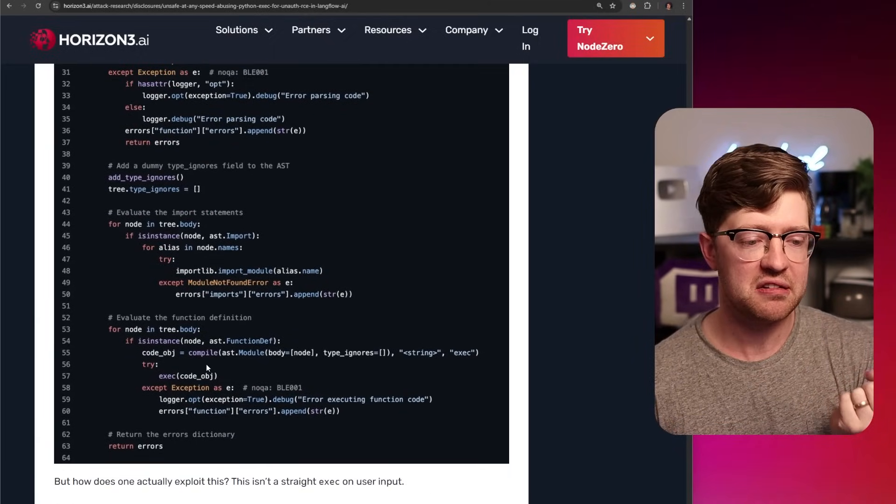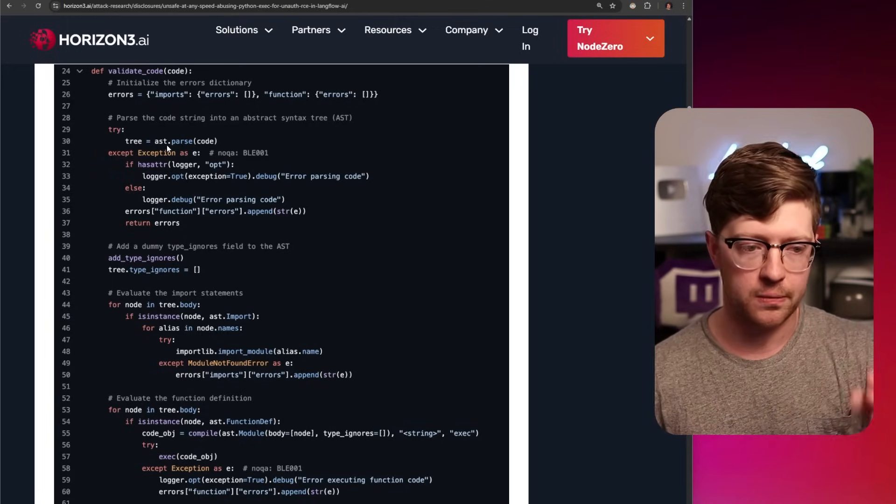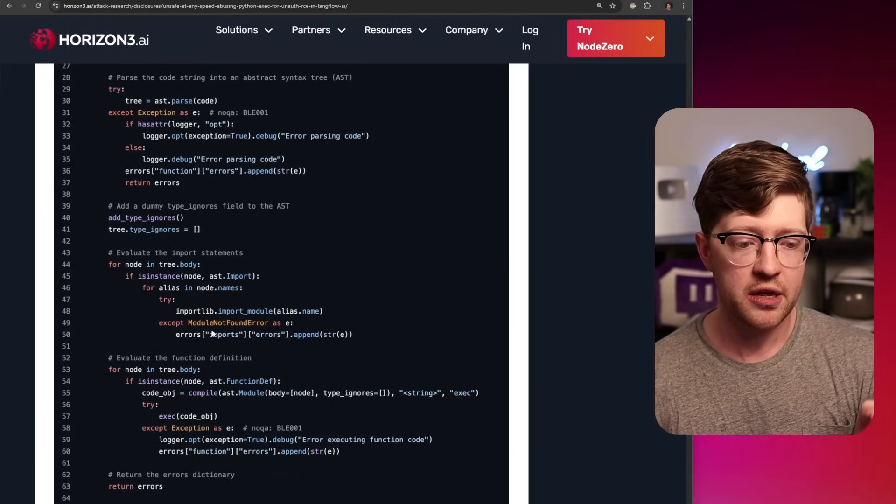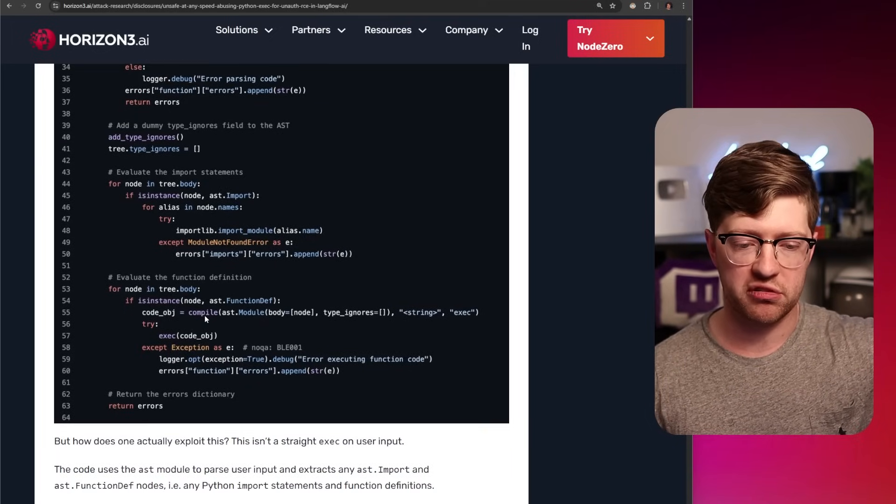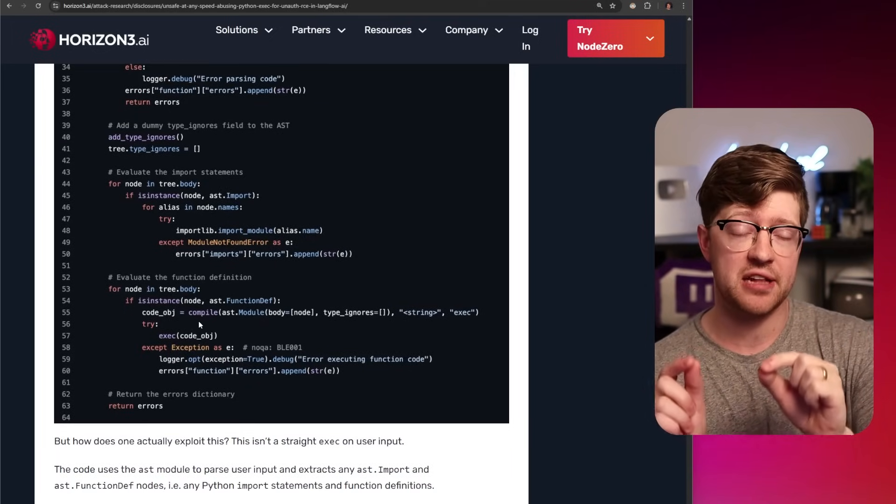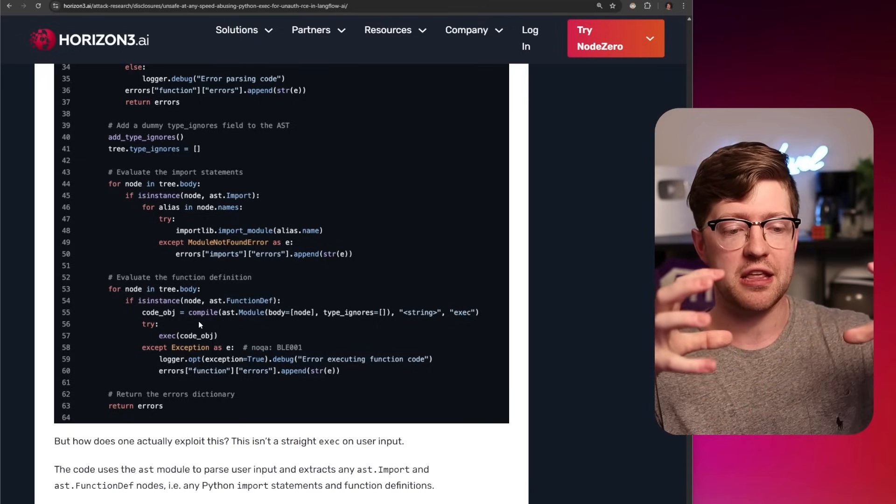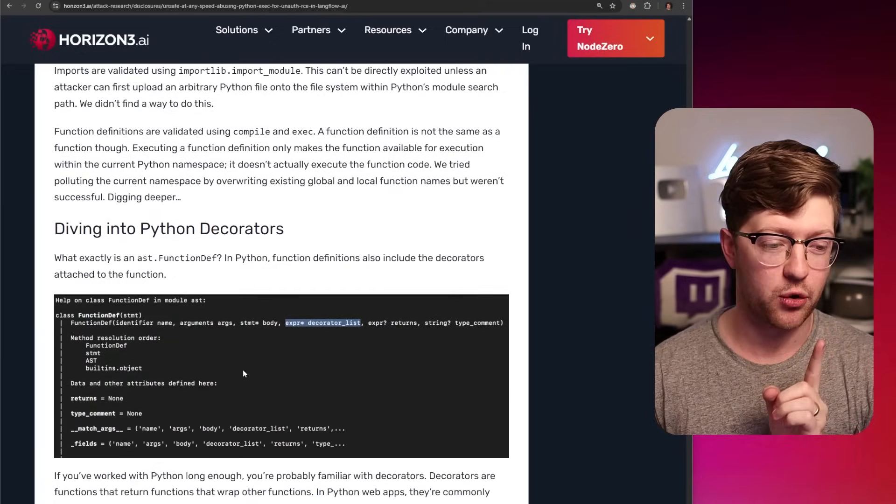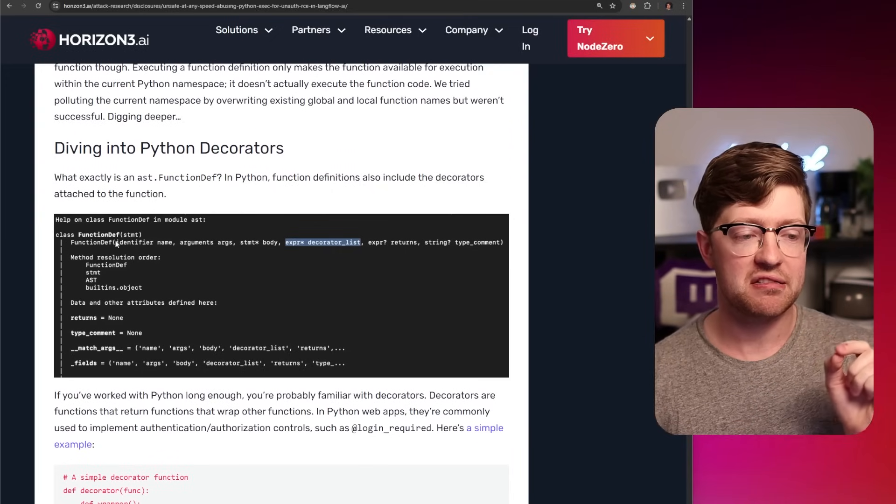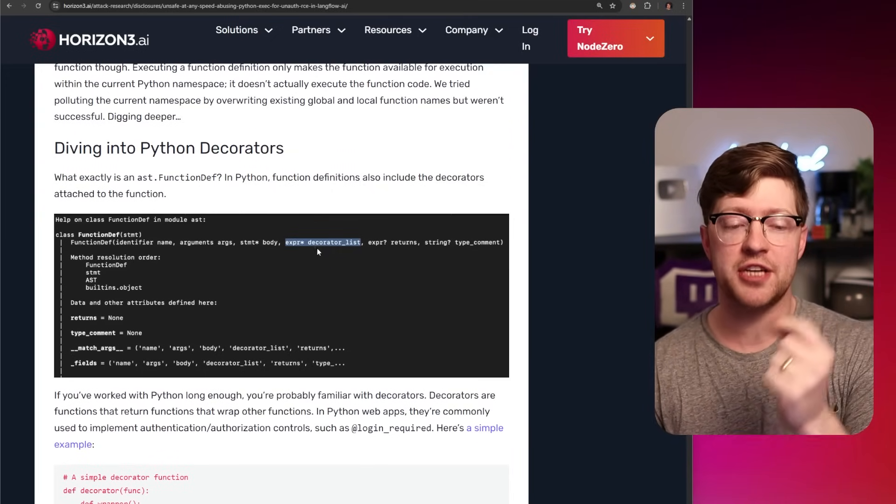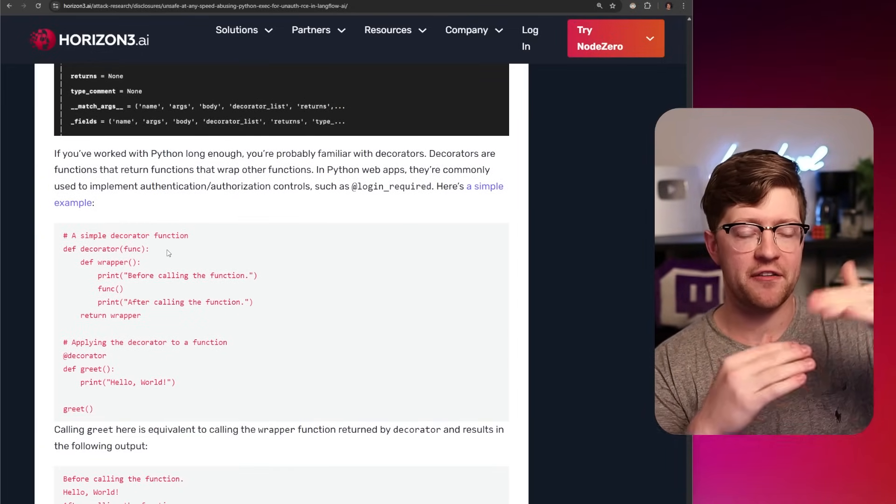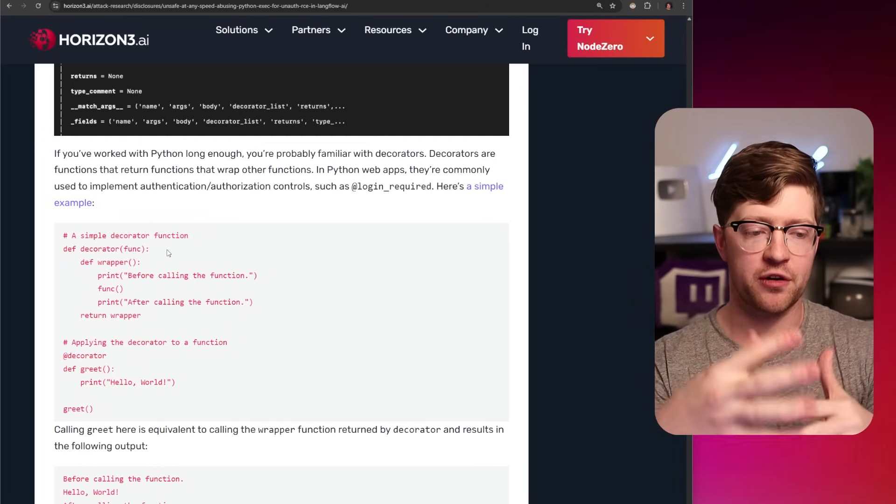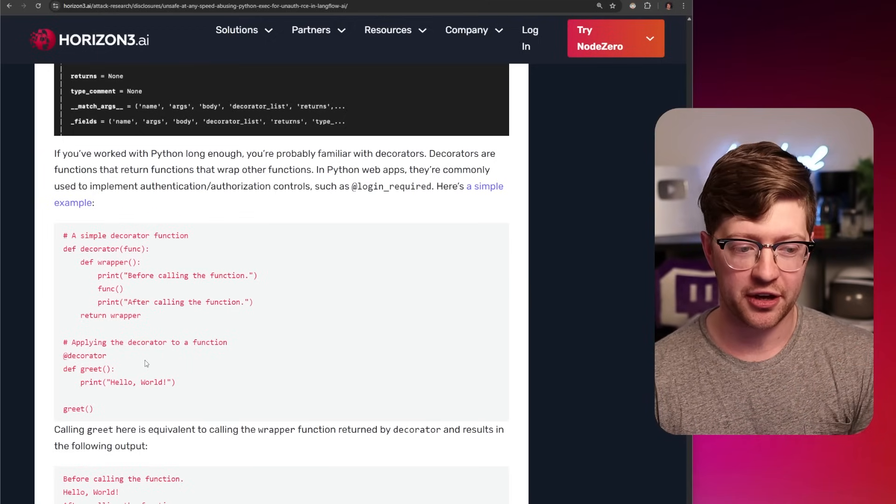The way they did this is basically the code goes through, and it parses the abstract syntax tree of the submitted code, and it looks for all of the import statements, and makes sure that those import statements match imports that are currently imported, and it also goes through, and it executes all the function definitions in the code. This is not the same as executing the functions. This just executes the label in Python that defines a function. The problem is, what they forgot about, according to Horizon 3 AI, is that in Python, a function definition also comes with a list of decorators. And a decorator, if you don't know what decorator is, basically it's just a way to wrap a function to do something else before the function executes.